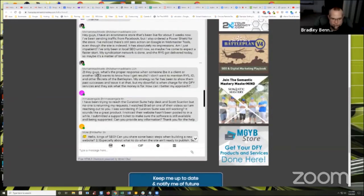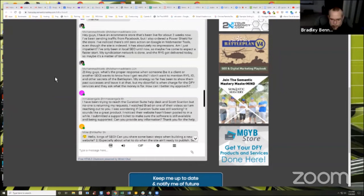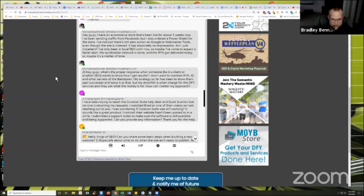The second part was next question from Mom. It says, hey guys, what's the proper response when someone, be it a client or another SEO, wants to know how I get results. I don't want to mention RYS, ID page, and other secrets of the battle plan. My strategy so far has been to show them past successes and leave it at that. But my downfall is when I charge the done for you services and they ask what the money is for. How can I better my approach?